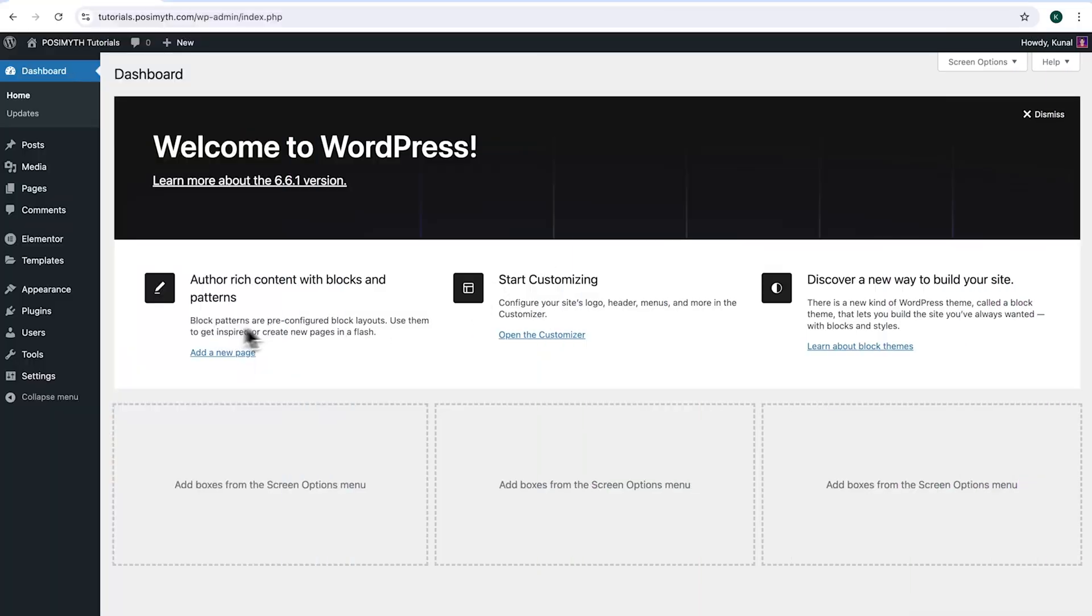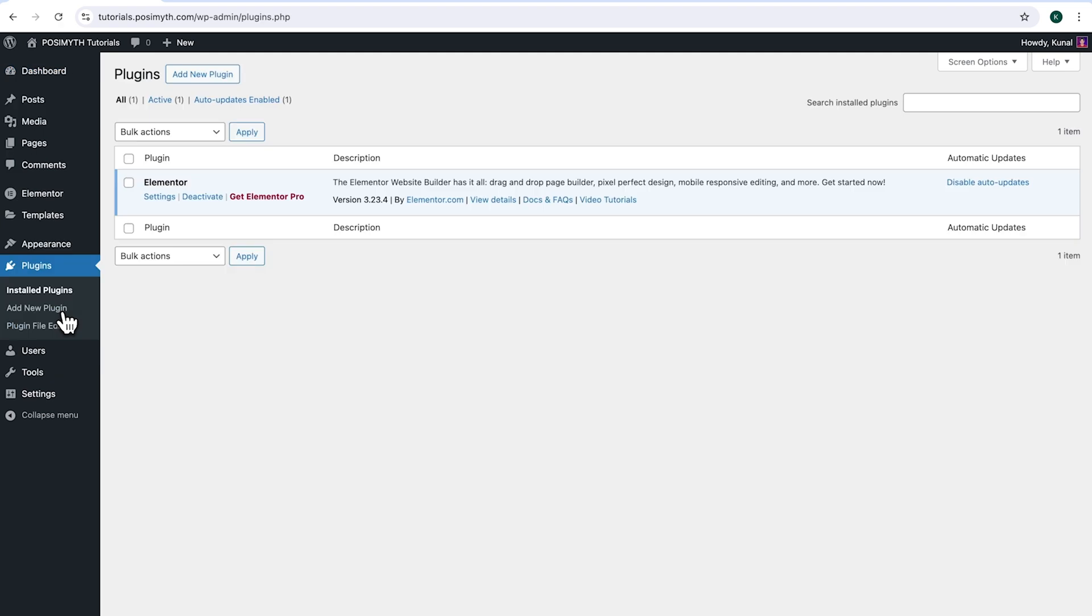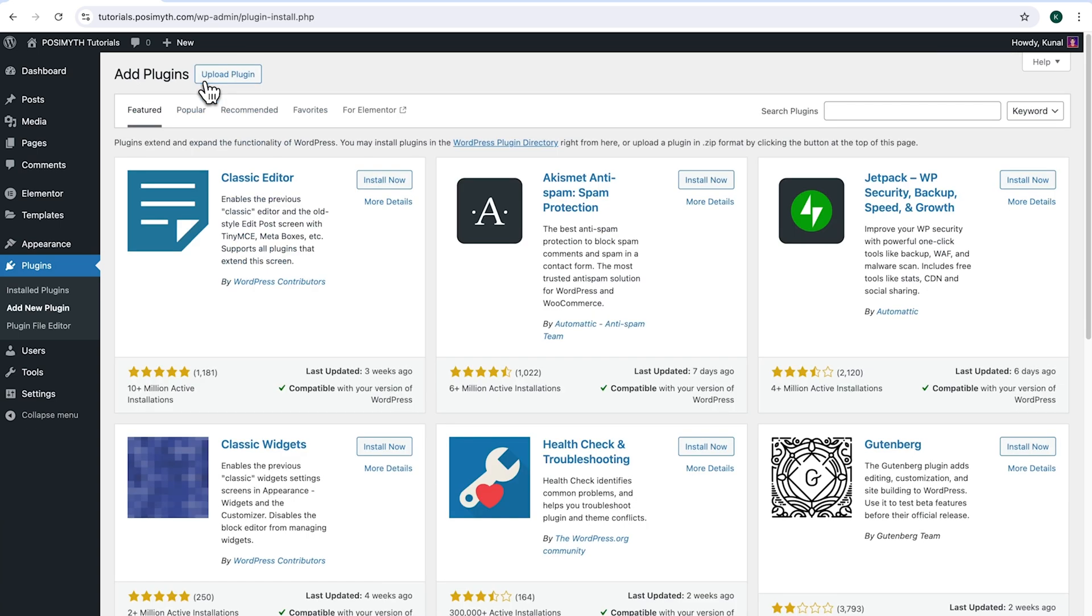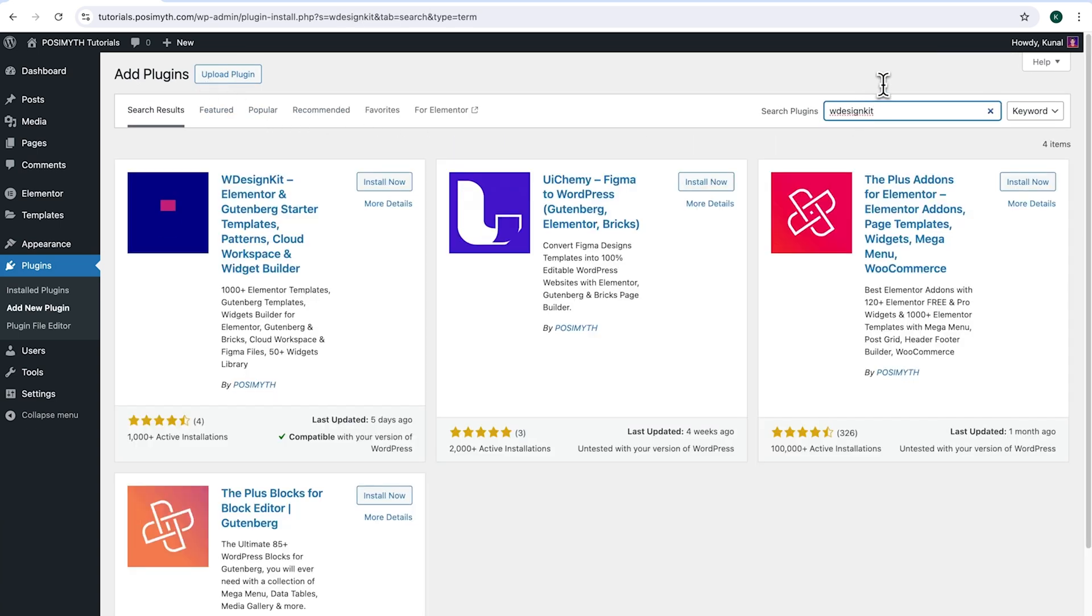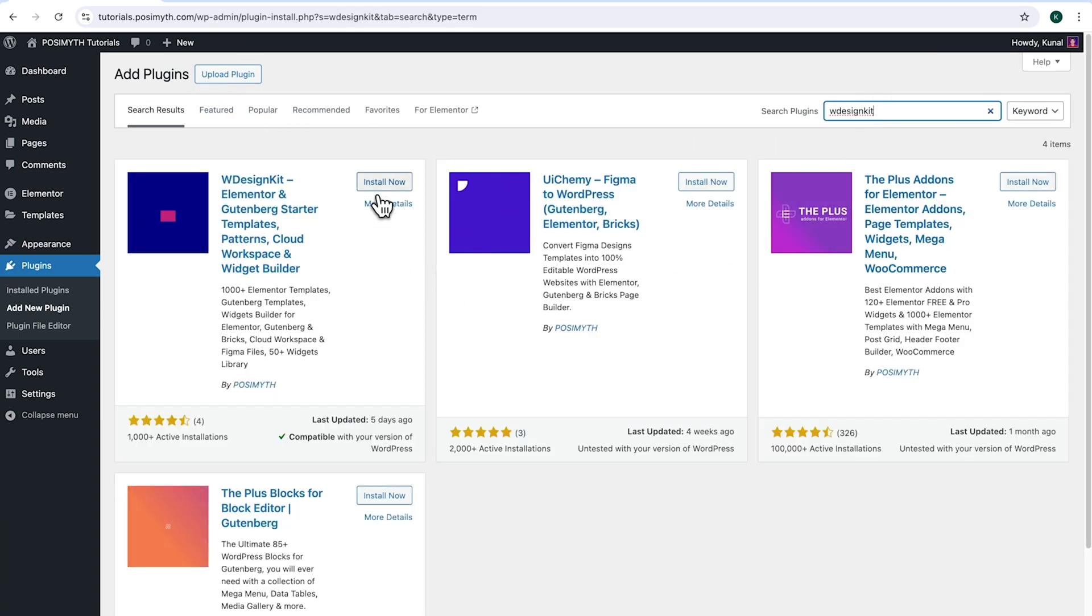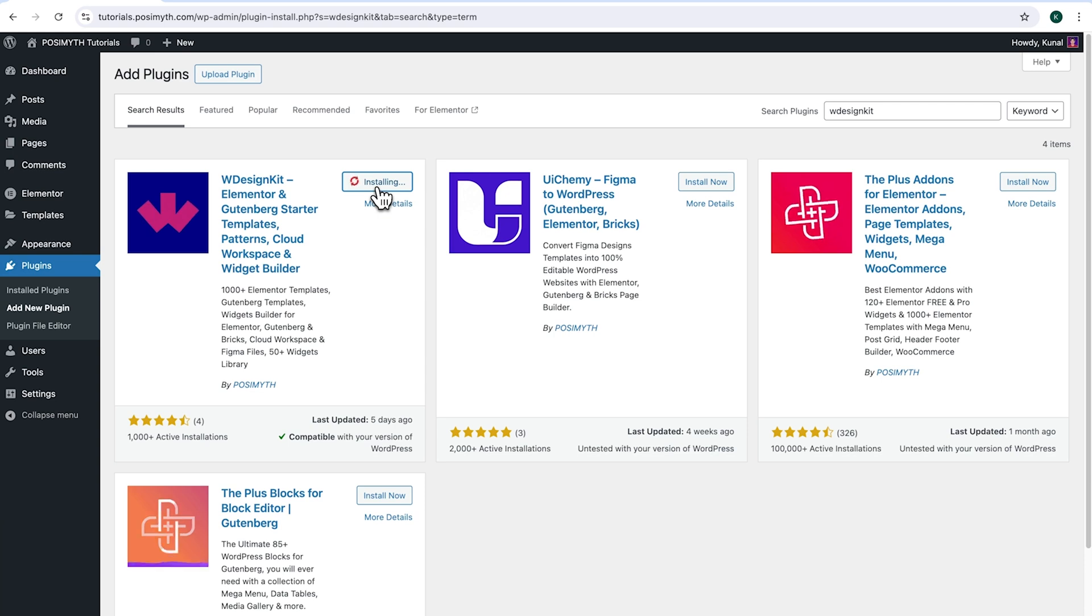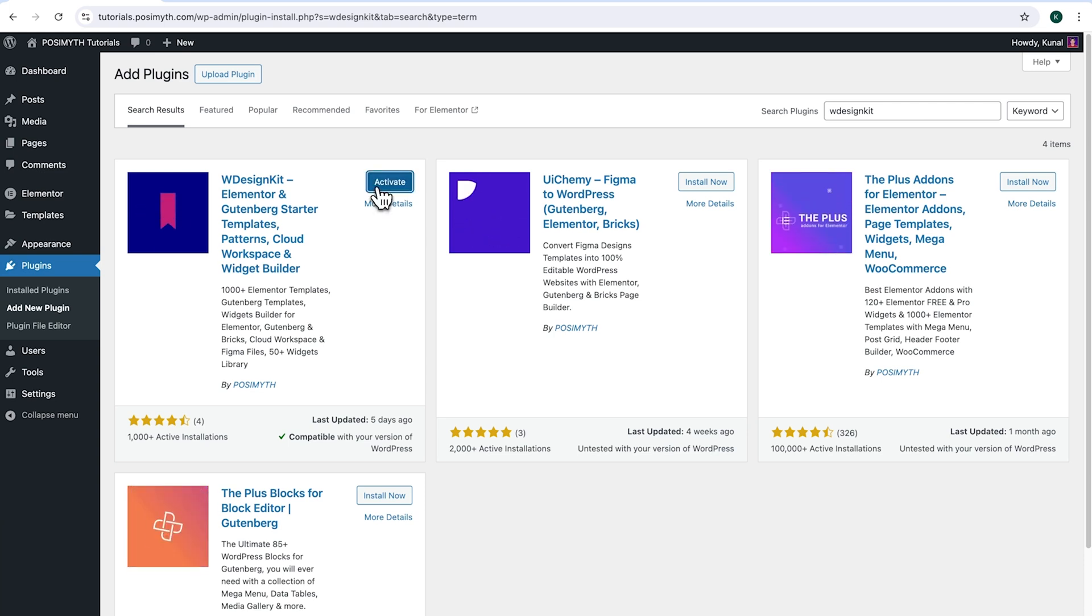Now, let's start with the tutorial. Make sure you have installed Elementor and we will also need WDesignKit. So come up here and click add new plugin, then search for it. And here it is, WDesignKit. Simply click on install now, then activate.